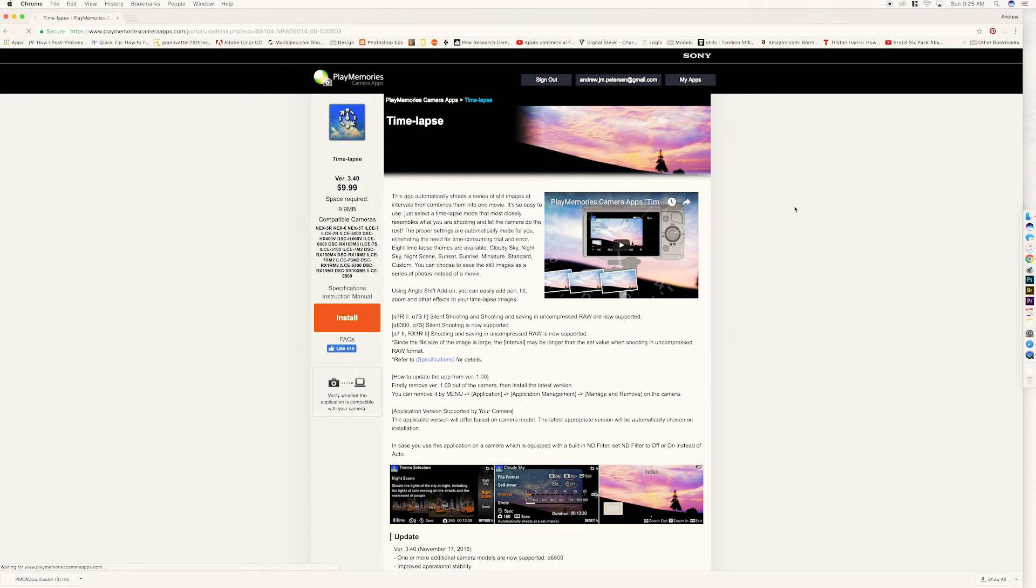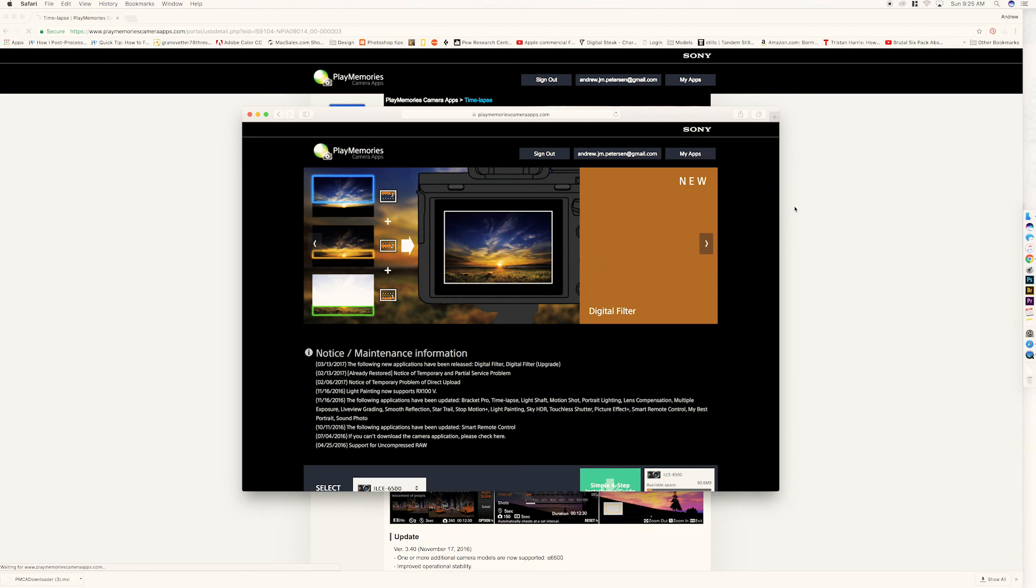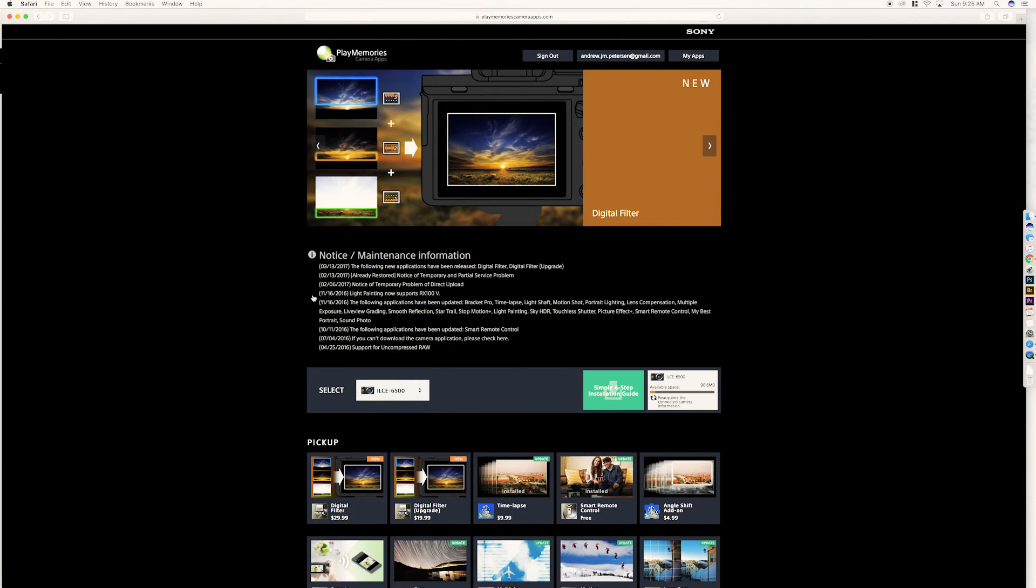So, instead, after trying this like three times and restarting my computer, I finally thought, try Safari.